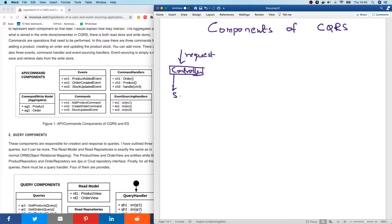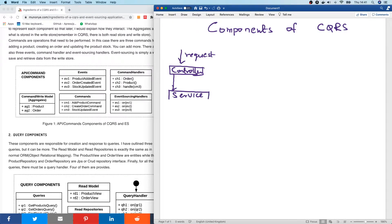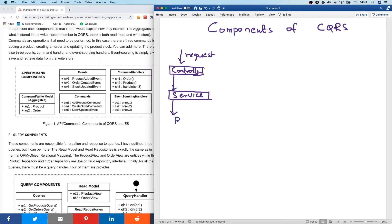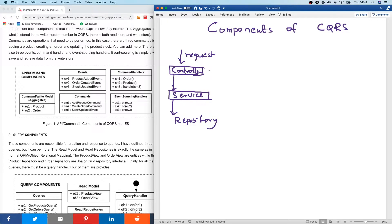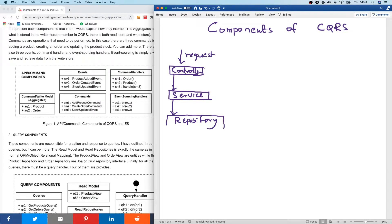So once it gets into the controller, that request is going to go to the next layer, which is called the service. Either the service or the business service layer. From here, this request is going to be routed down to an interface called the repository. So basically, all these are simply files, controller.java, service.java, repository.java. So it's very easy to understand this three-layer architecture.